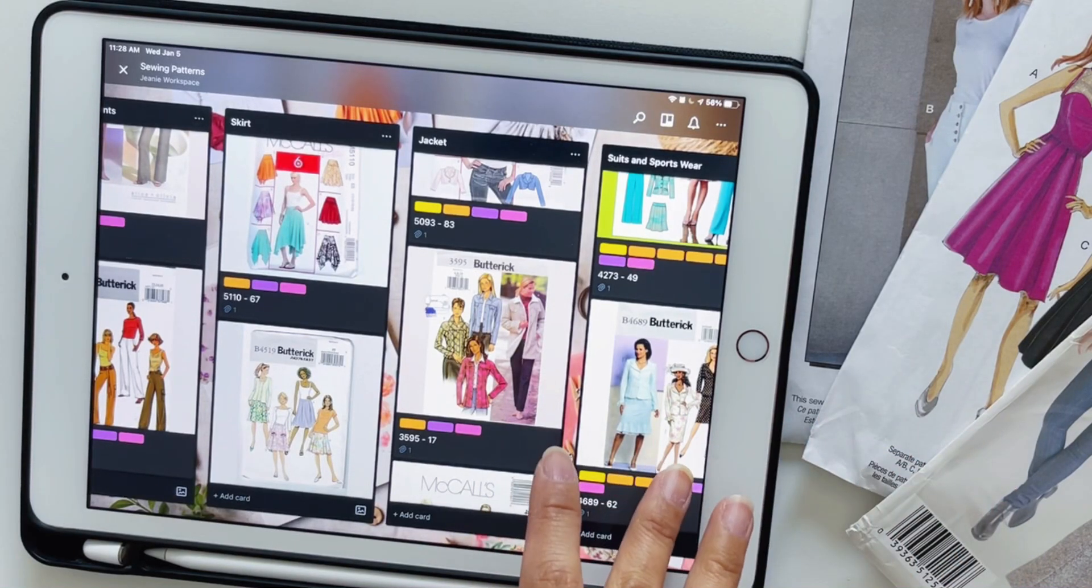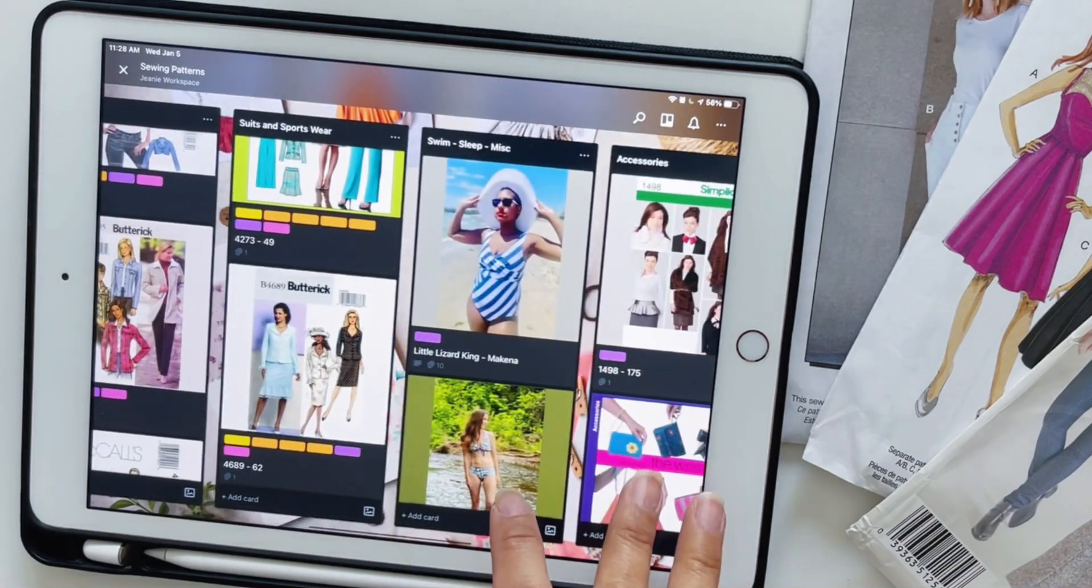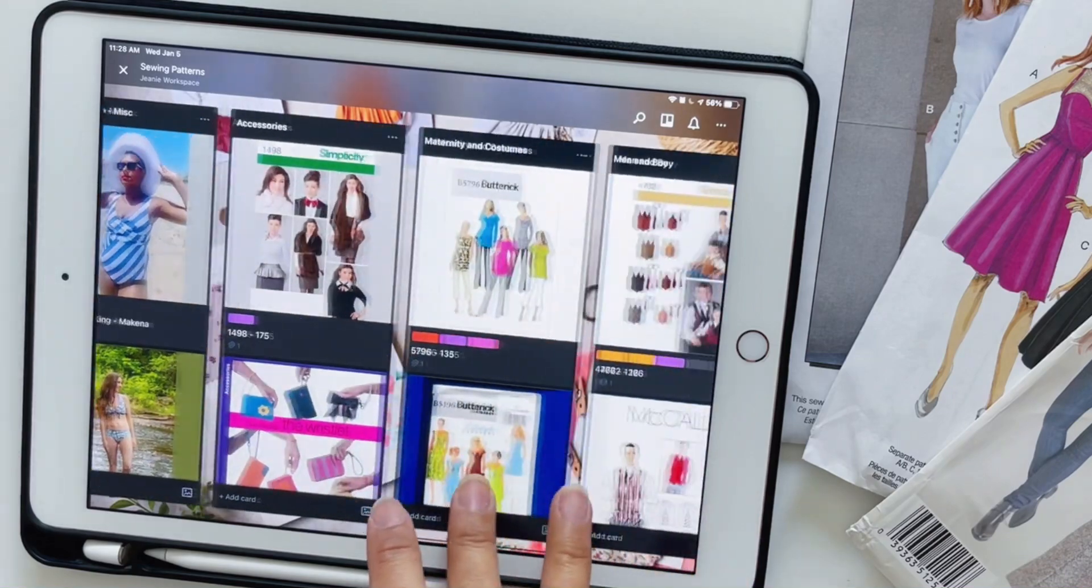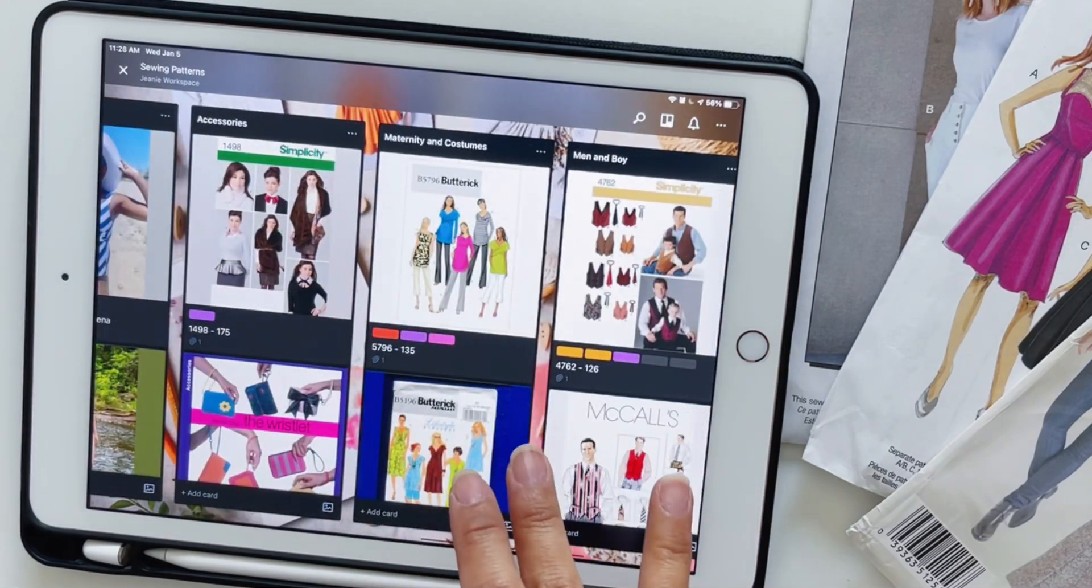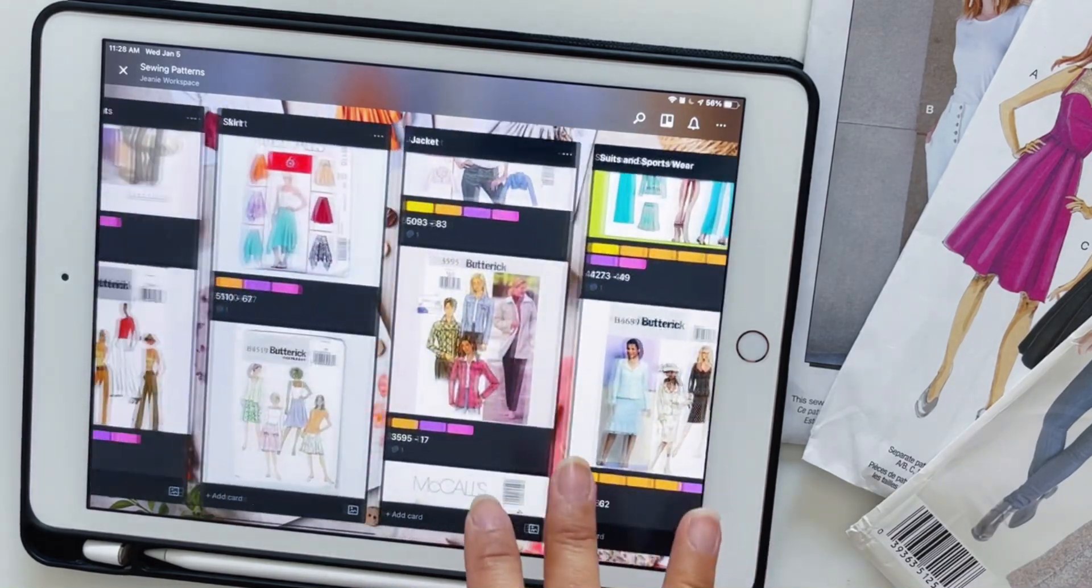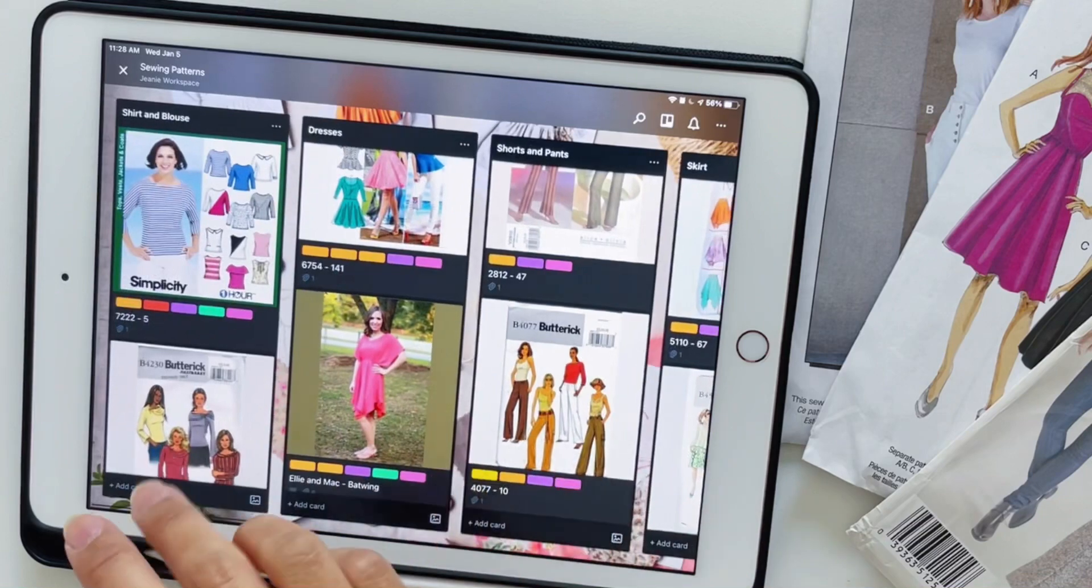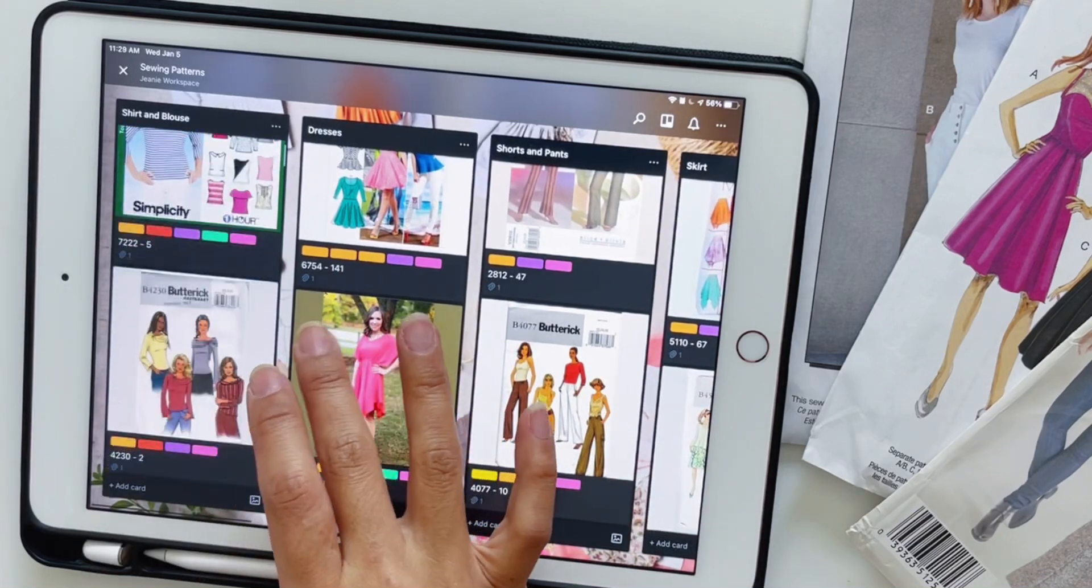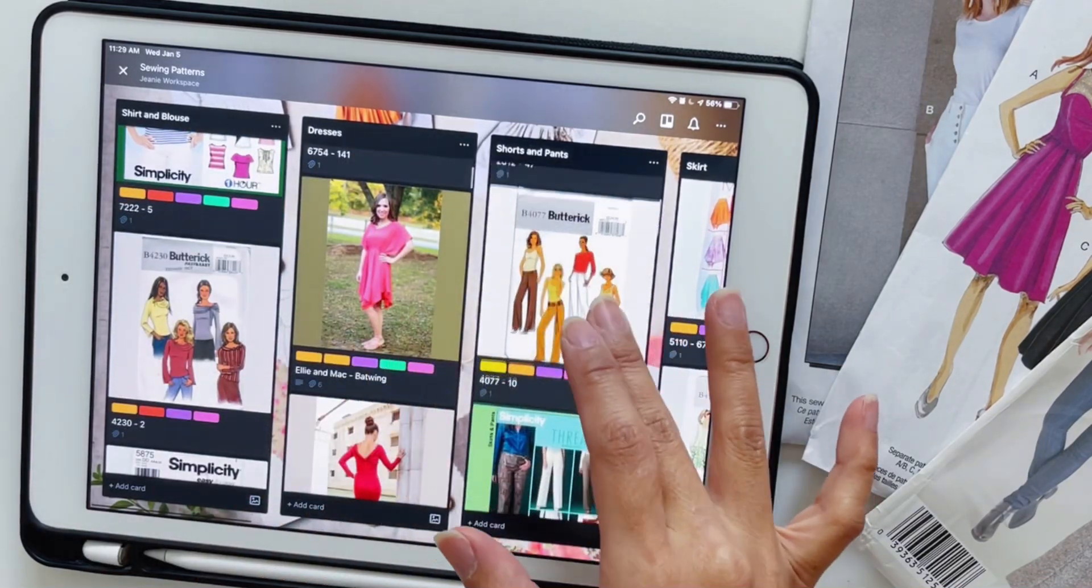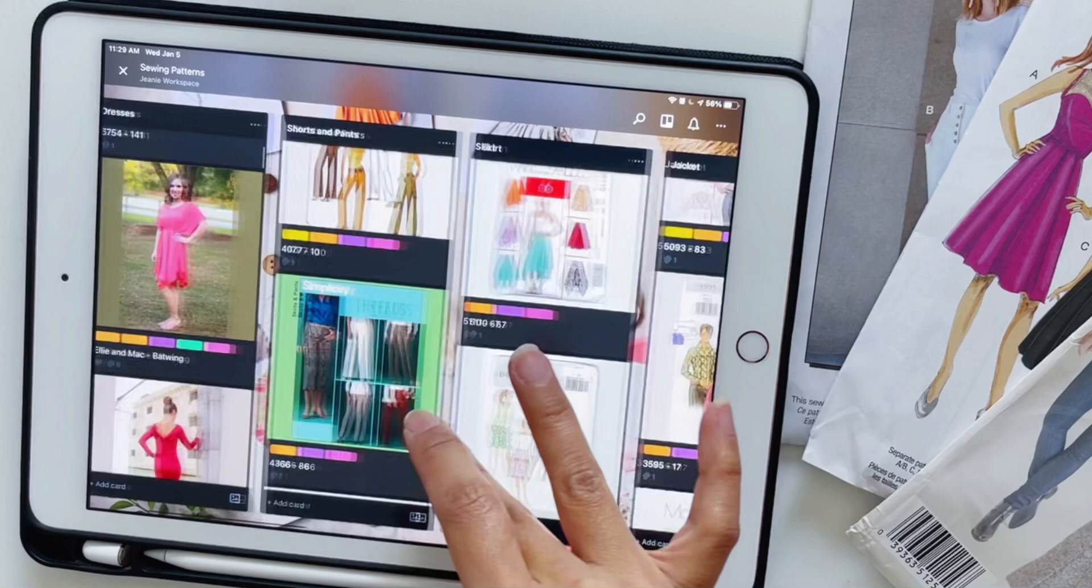Do you buy a lot of sewing patterns? If so, I'm going to show you how to digitalize all your sewing patterns into a catalog using Trello. This is an app version and they have a desktop version as well as a mobile app.